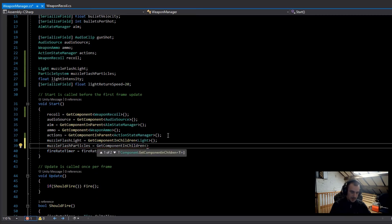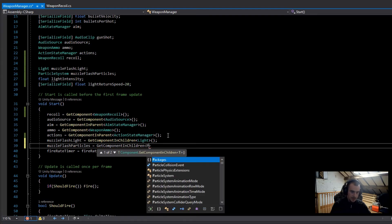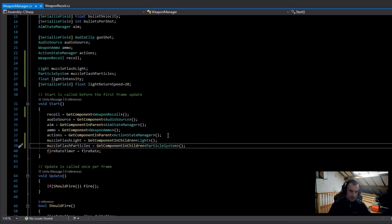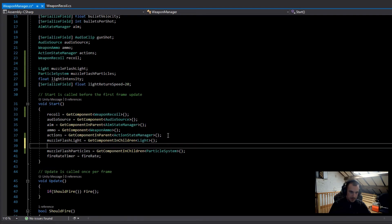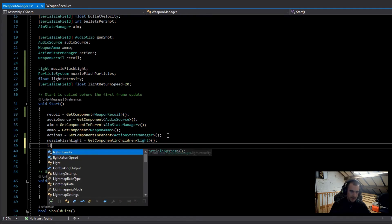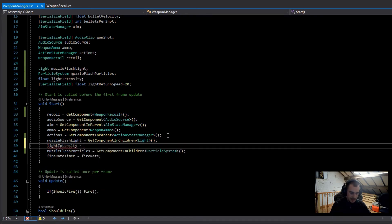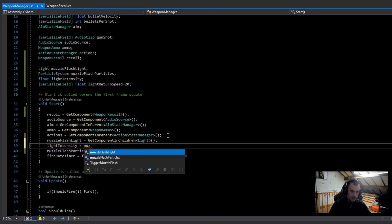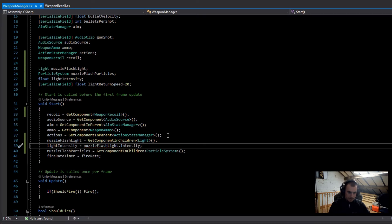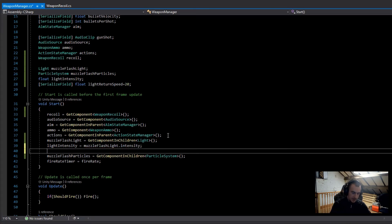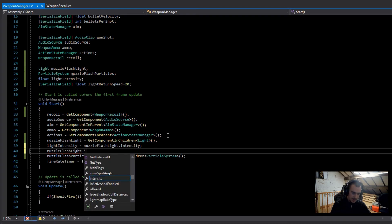Now we can set the lightIntensity variable: lightIntensity = muzzleFlashLight.intensity. After that in Start I'll set muzzleFlashLight.intensity to zero so the light starts off.